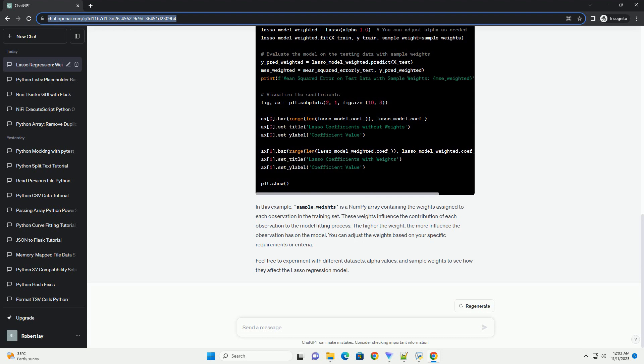Chat GPT. I'd be happy to help you with that. In Lasso Regression, the regularization term is added to the ordinary least squares, OLS, objective function to prevent overfitting.